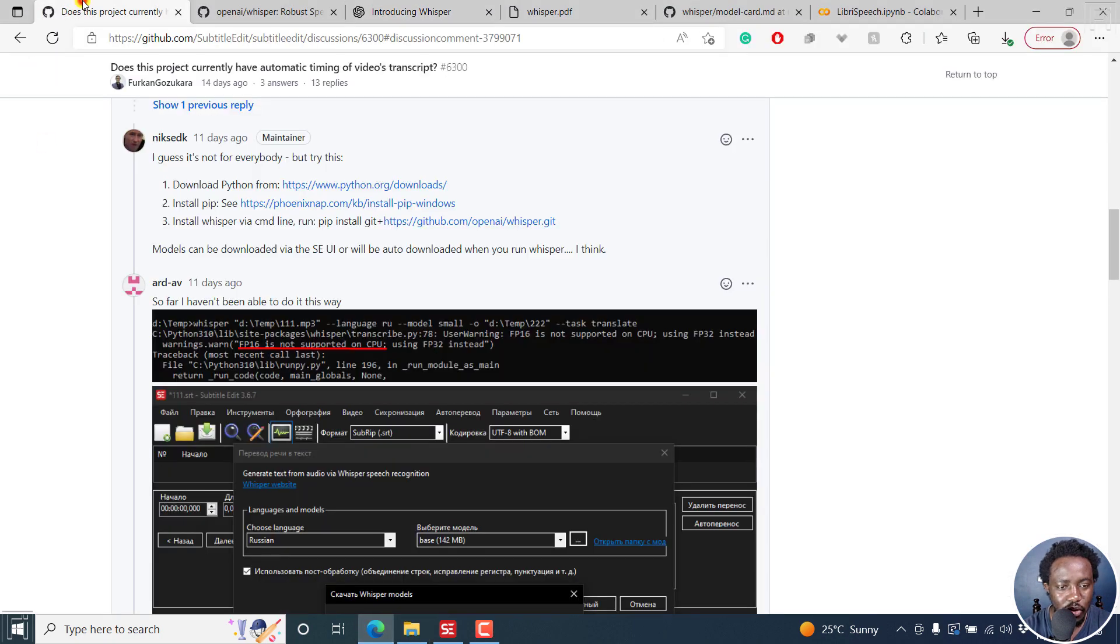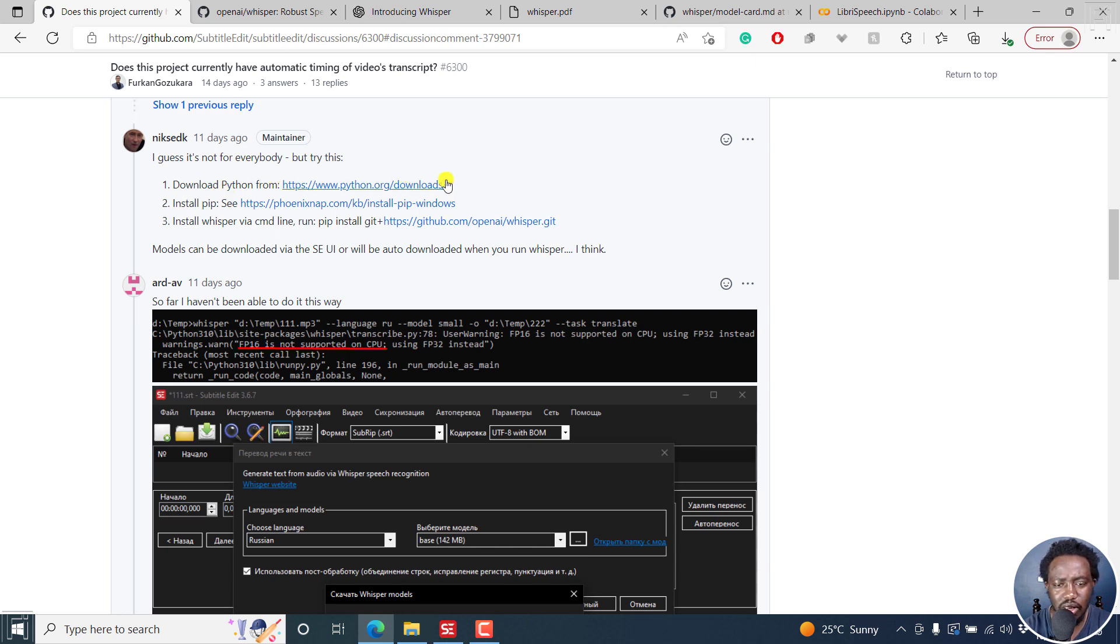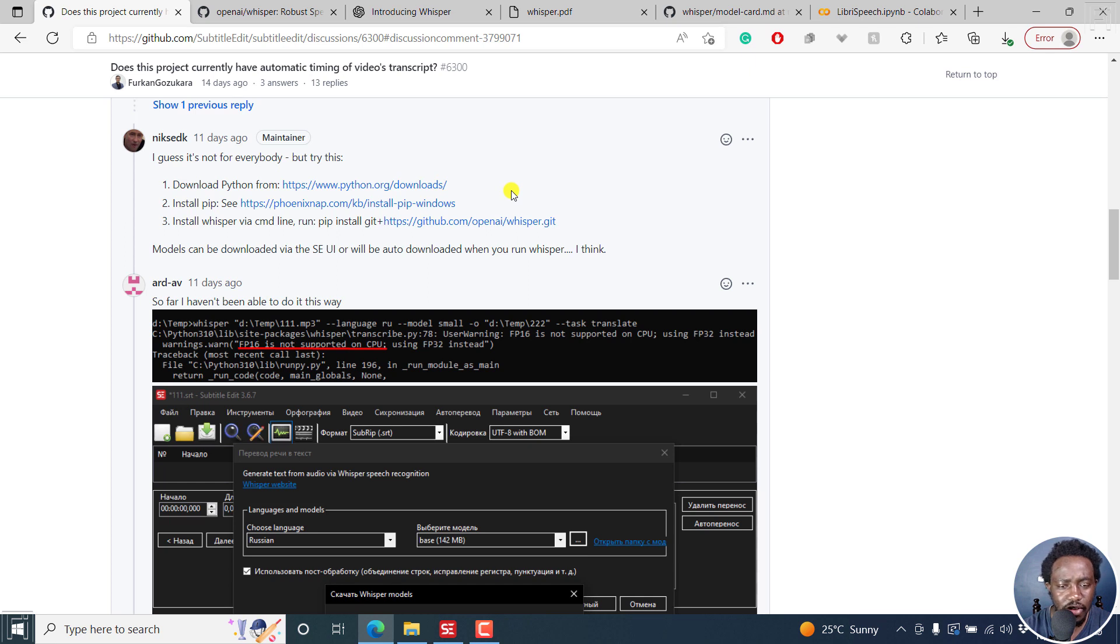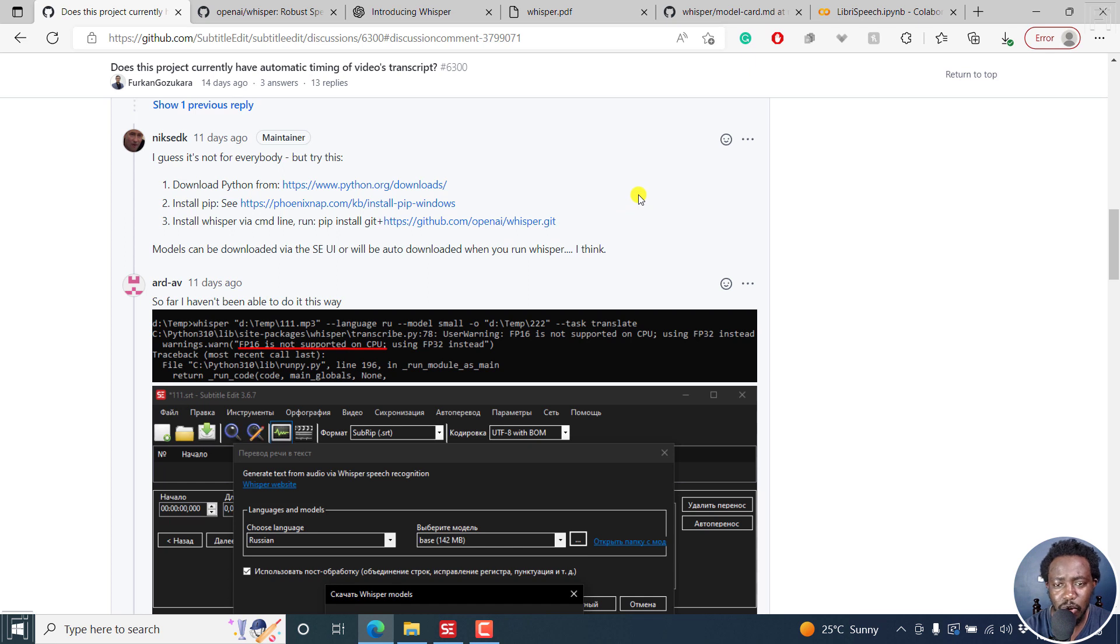I've gone through the different options where the creator of this application recommended downloading Python. I've done that, installed PIP, I've done everything. These are documentations on how to do it. I've installed Whisper via command line. When you get it not to work, you may need to install a Git repository. I've done all that.